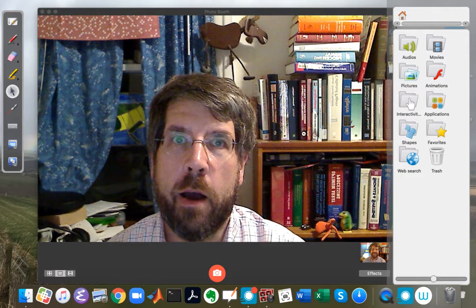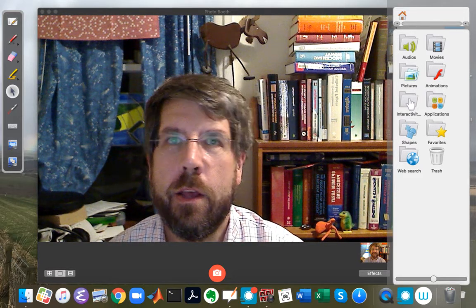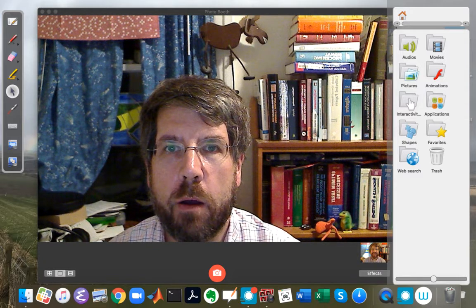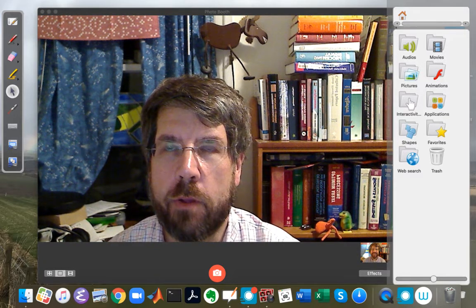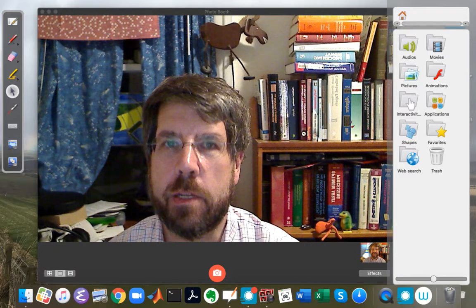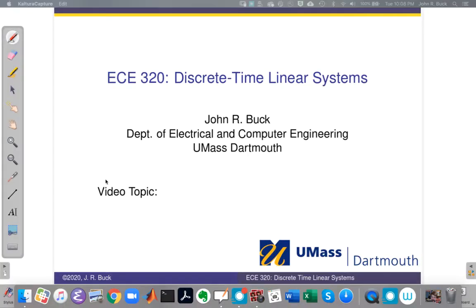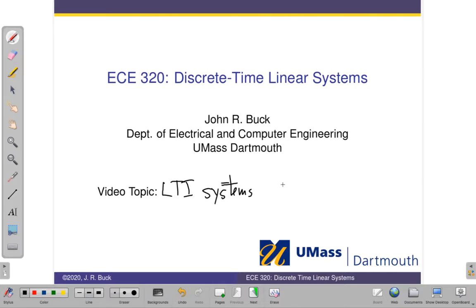In this video, I'll talk about causality, and the next video, there's a companion video that talks about stability. So I'll talk about that and then show a couple of examples. So our topic for this is LTI systems and stability. I'm sorry, and causality in this video.